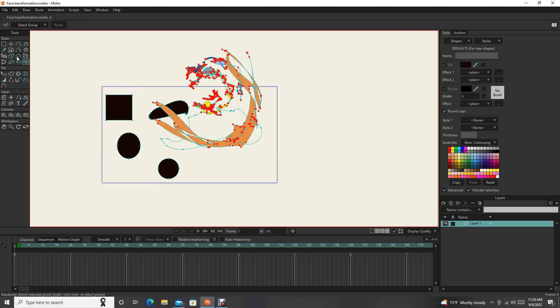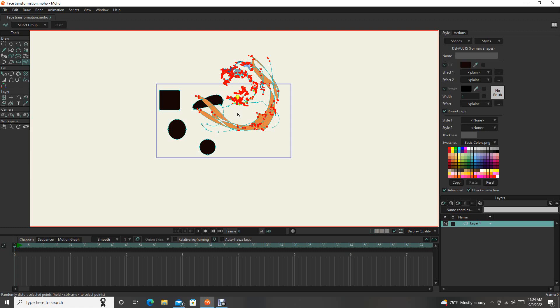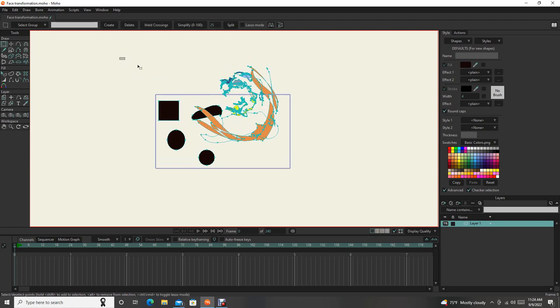So those are all the tools in your drawing toolbox here. So what I'm going to be doing, though, is I'm going to be drawing a person here.